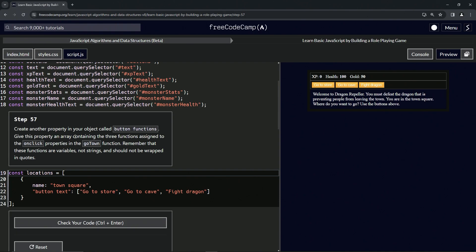We're going to give this property an array containing the three functions assigned to the onclick properties in the go town function. Remember that these functions are variables, not strings, and should not be wrapped in quotes. So it's going to be exactly like this, but instead of these strings we're going to put these variables in.